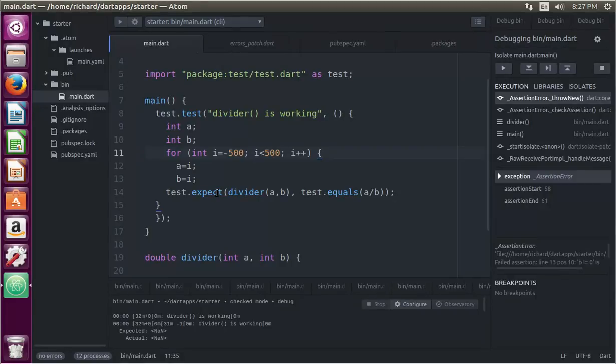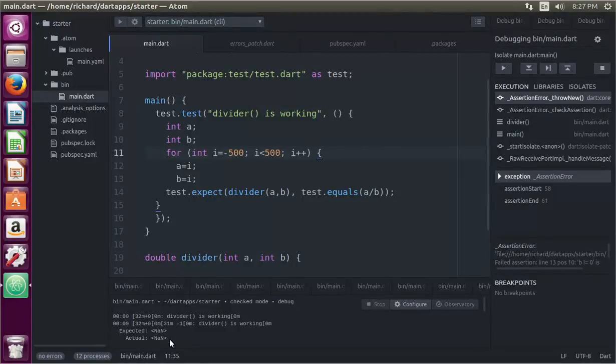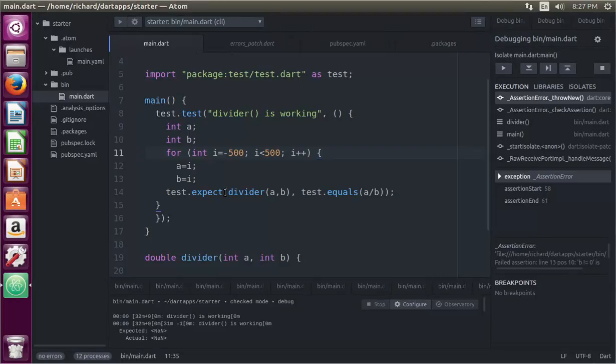It's just kind of one of those weird things. So not a number does not equal not a number. So it fails the assertion, and it goes, the test, excuse me, and it goes from there.